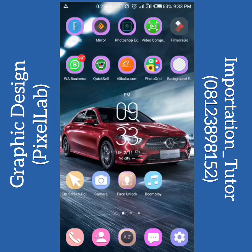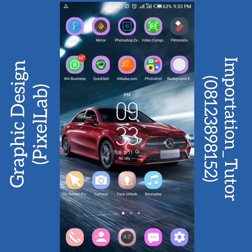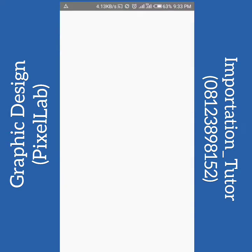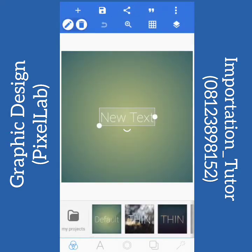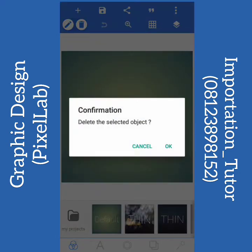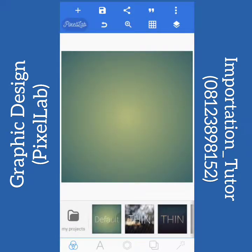Good day everyone. In this video I'll be teaching you how to use the Pixel Lab app in designing your image, your product image, and anything you want to design. So click on the app here.